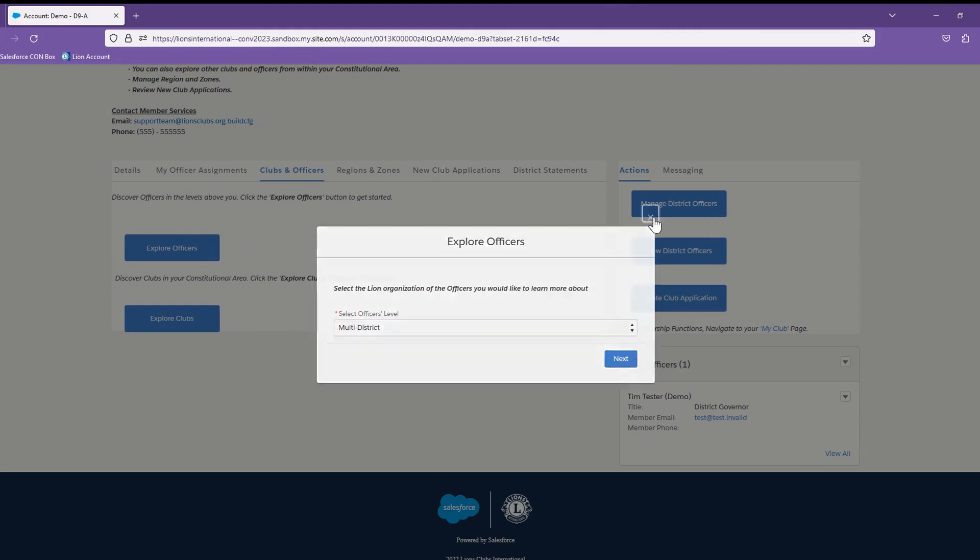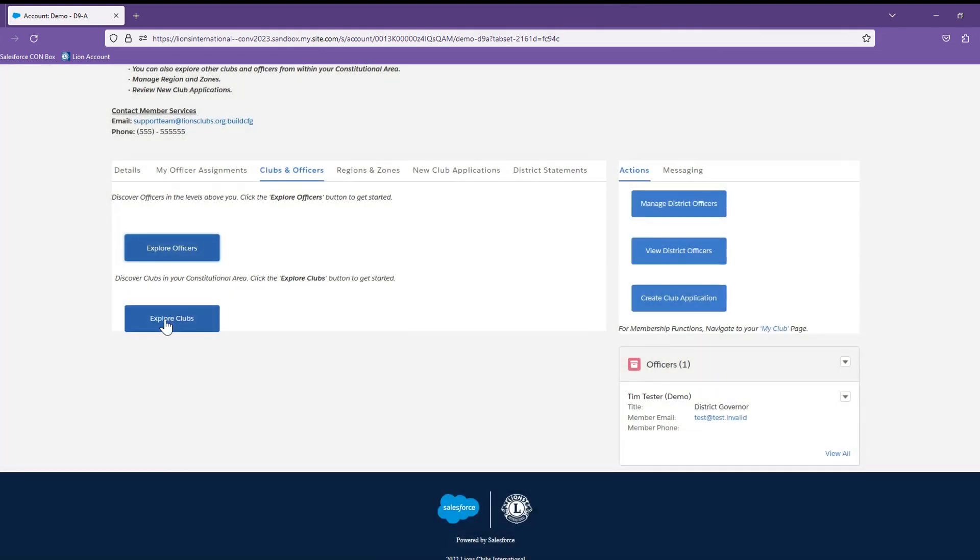Similarly, if you would like to explore clubs in your area, in your constitutional area, you can select the Club button and explore that way.